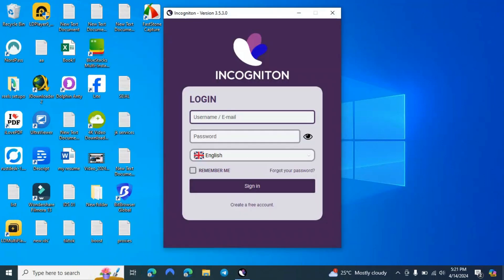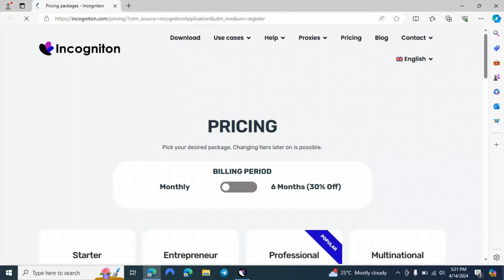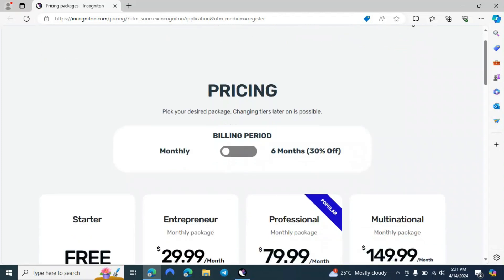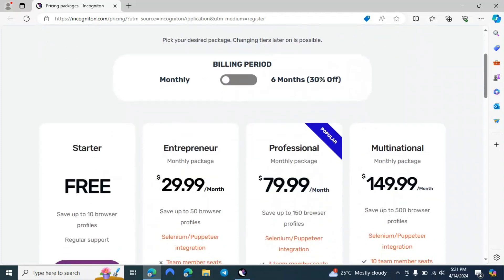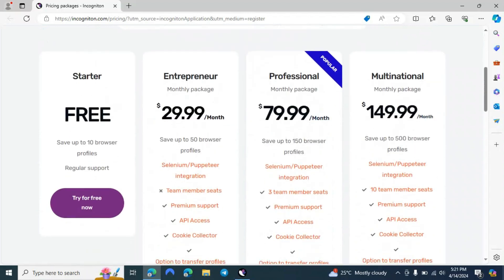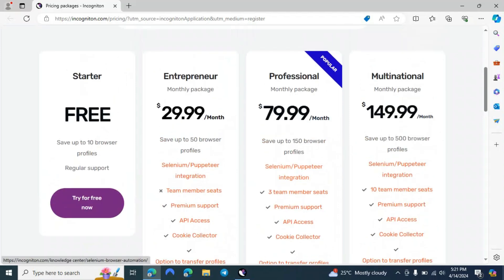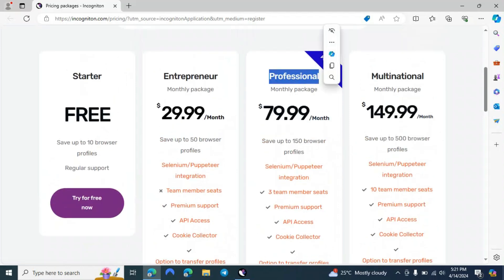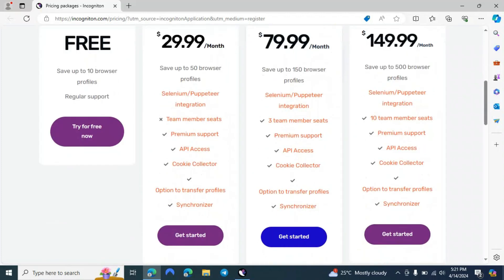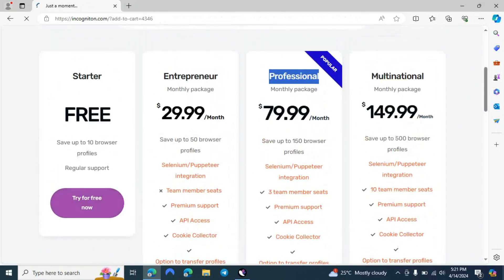Now you have to log in to your profile or create a new account if you are new to Incognition. Click on 'Create a new free account'. After that you will be redirected to the pricing page. Don't worry — you can sign up for the free package which gives you up to 10 profiles with some limited options. If you want more, I recommend the Professional package which has a lot of good options. Click on 'Try for free now'.